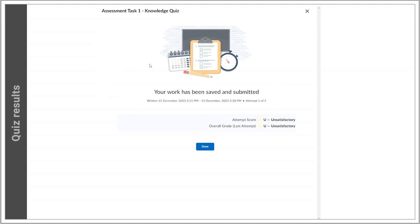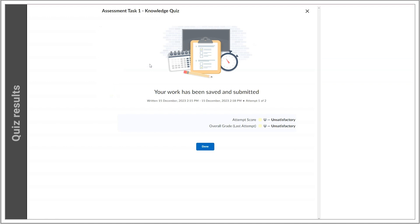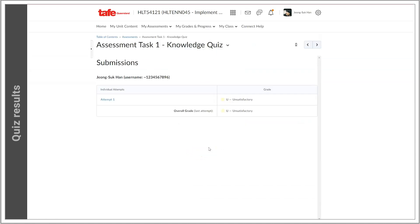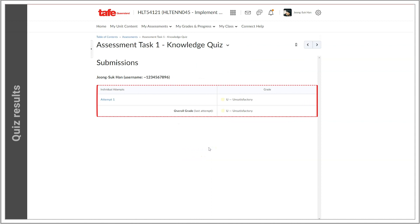In this example, the quiz has been set up to be graded instantly, so I've already received an attempt score. Not all quizzes are set up this way — some require manual marking, and in those situations, results won't be available immediately. We can see from that score that unfortunately I've been unsuccessful, and it's been marked unsatisfactory.